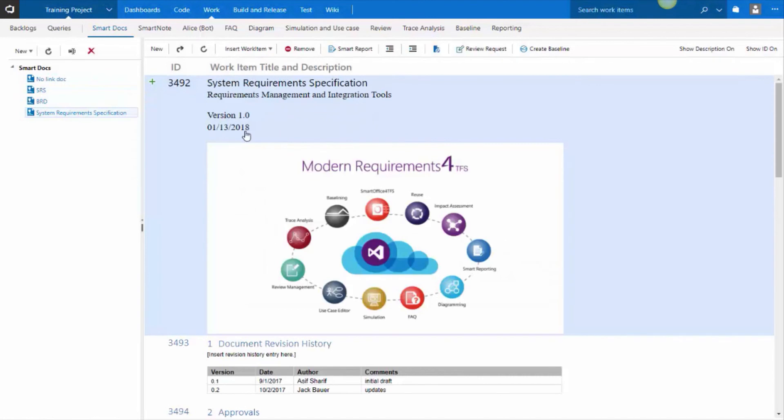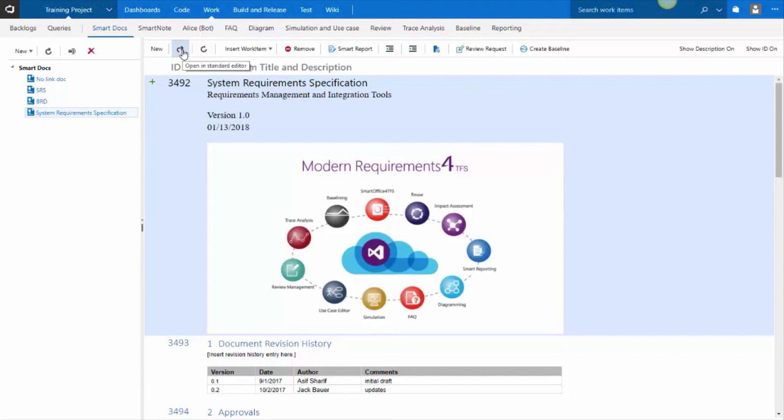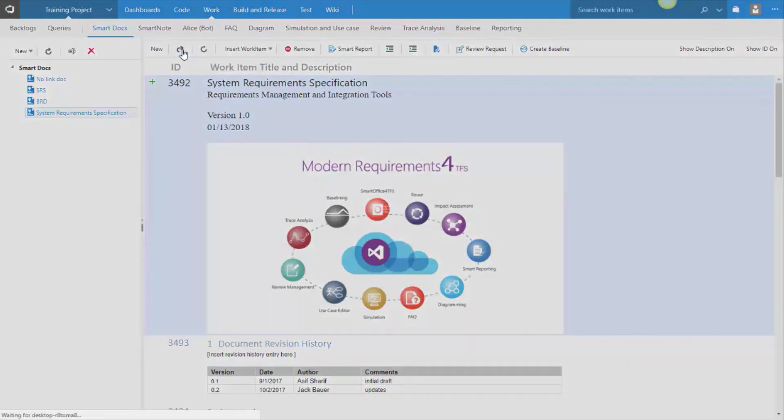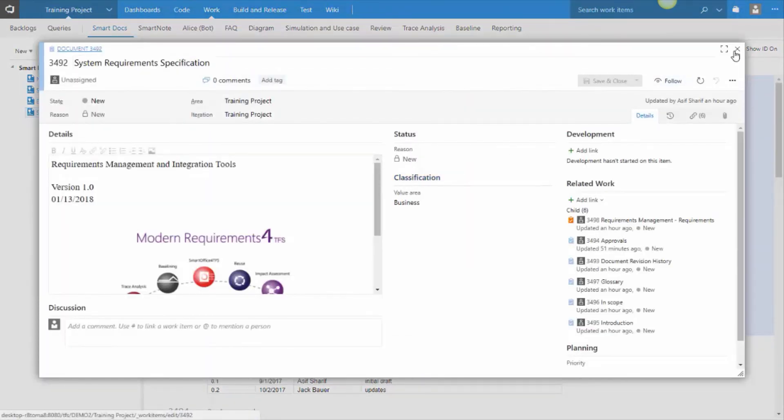Just to be clear, when you double click on a work item, you see the smart editor show up. If you click on the open icon, then the traditional TFS work item editor shows up.